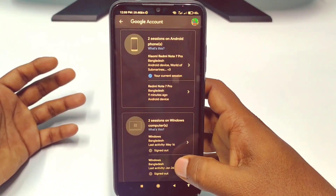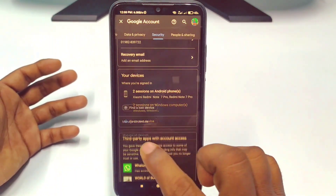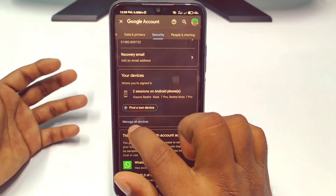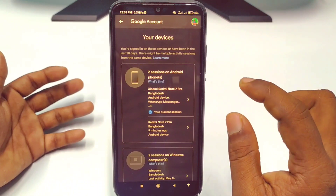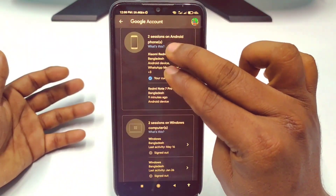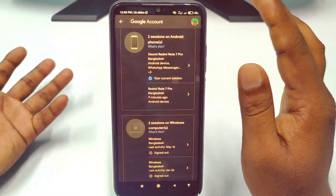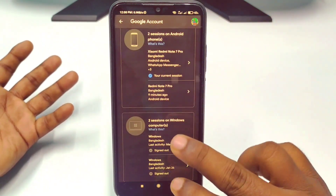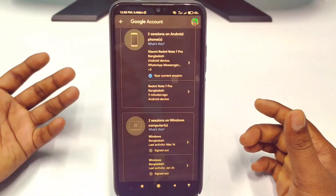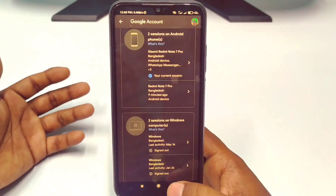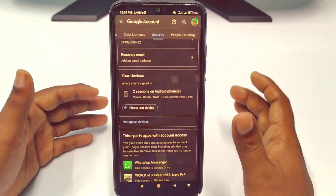Now let's go back and click on Manage all devices. You can see that in these two devices I'm still logged in to my Gmail account, but the other two Windows devices have been signed out. By this easy process, you can easily remove or sign out your Google account from all other devices.